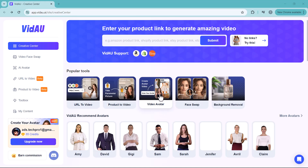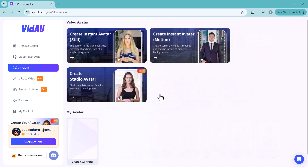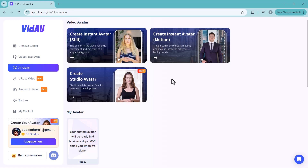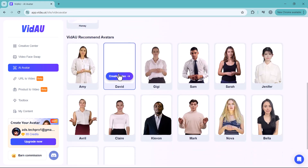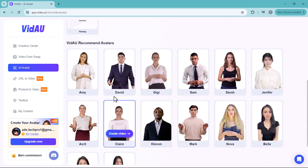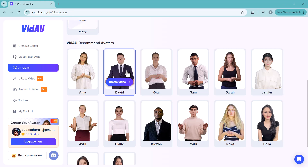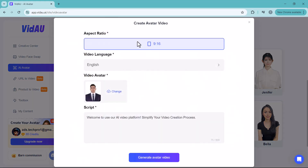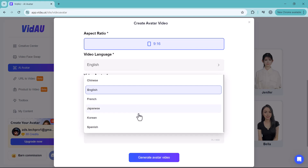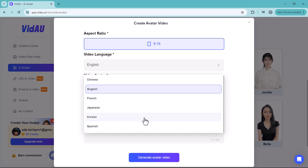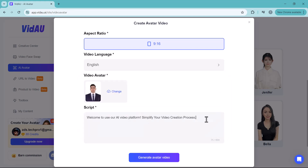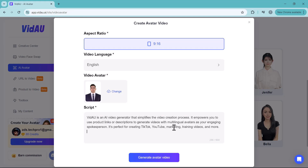Next, we have the Video Avatar feature. Options include Create Instant Avatar Still, Create Instant Avatar Motion, and Create Studio Avatar. Below, there are different male and female avatars to choose from. Select the one you like, then select the aspect ratio, video language, enter your script, and click Generate Video.